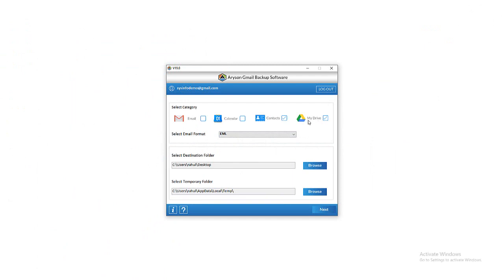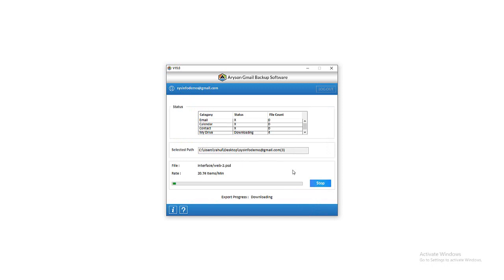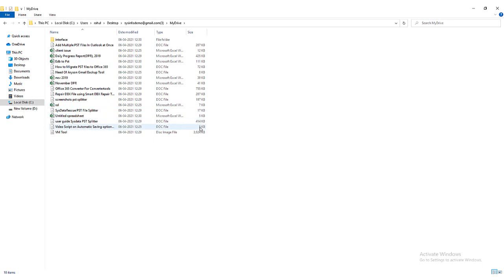Tick the My Drive icon from the select category taskbar. Then click on the Browse button to select the destination folder where you want to back up the drive data. After that, click Next for further process. Now check the drive folders from the select folder menu which you want to save on your local system. You can also opt for built-in features as per your choices. Then tap the Next button. In the new wizard of the software, the downloading process is started. Wait for a while so that the process is completed. You can also view in the status chart that the file count of My Drive is increased. After that, you can also preview the chosen destination folder whether the drive folder is backed up or not.